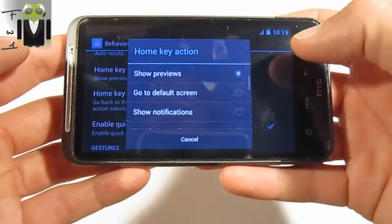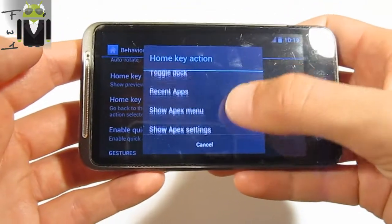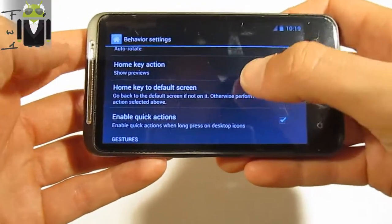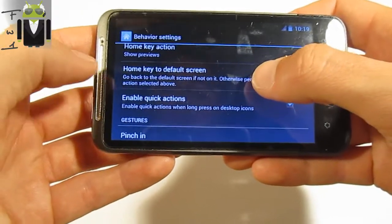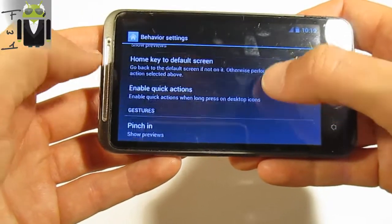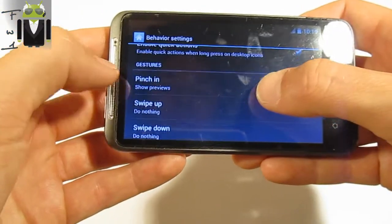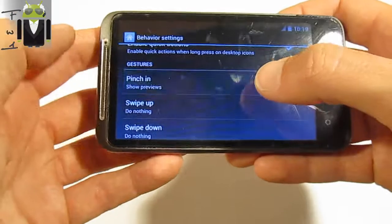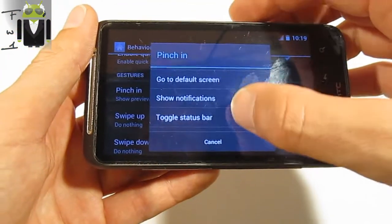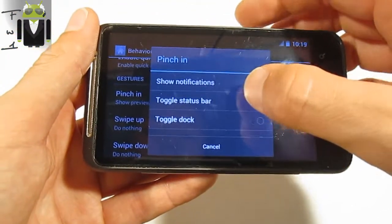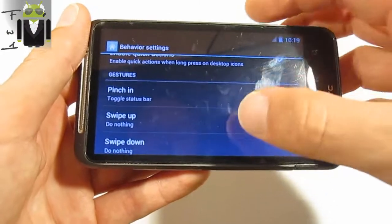You have key actions. You can show preview or go to a defined action. The same applies to the default home key and default screen. For pinch in — when you pinch — it can show previews, show notifications, or toggle the status bar.